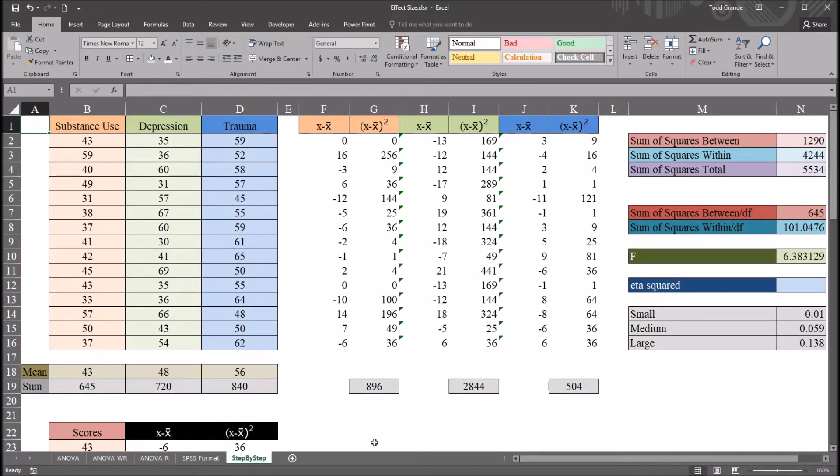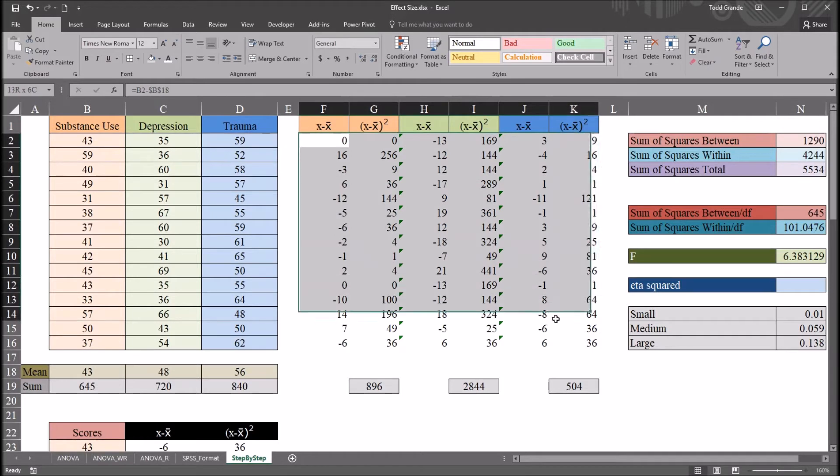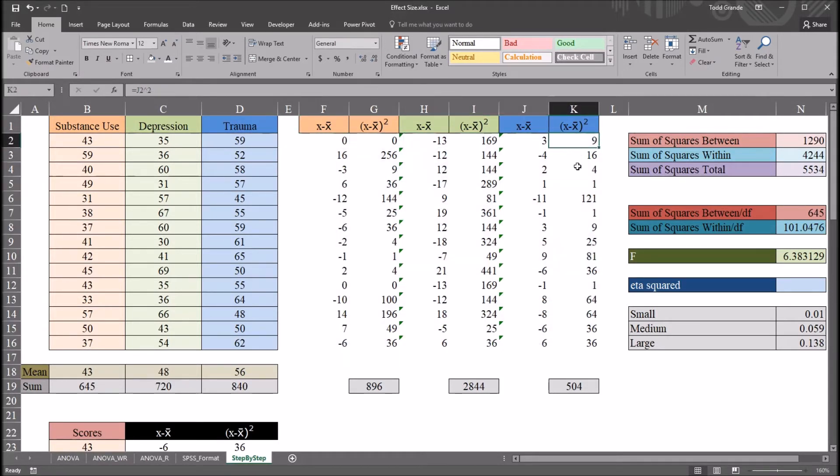I have here in this worksheet fictitious data that I'll be using for this example. And these data and this format, all these calculations, were from a video I did before on calculating ANOVA step by step.